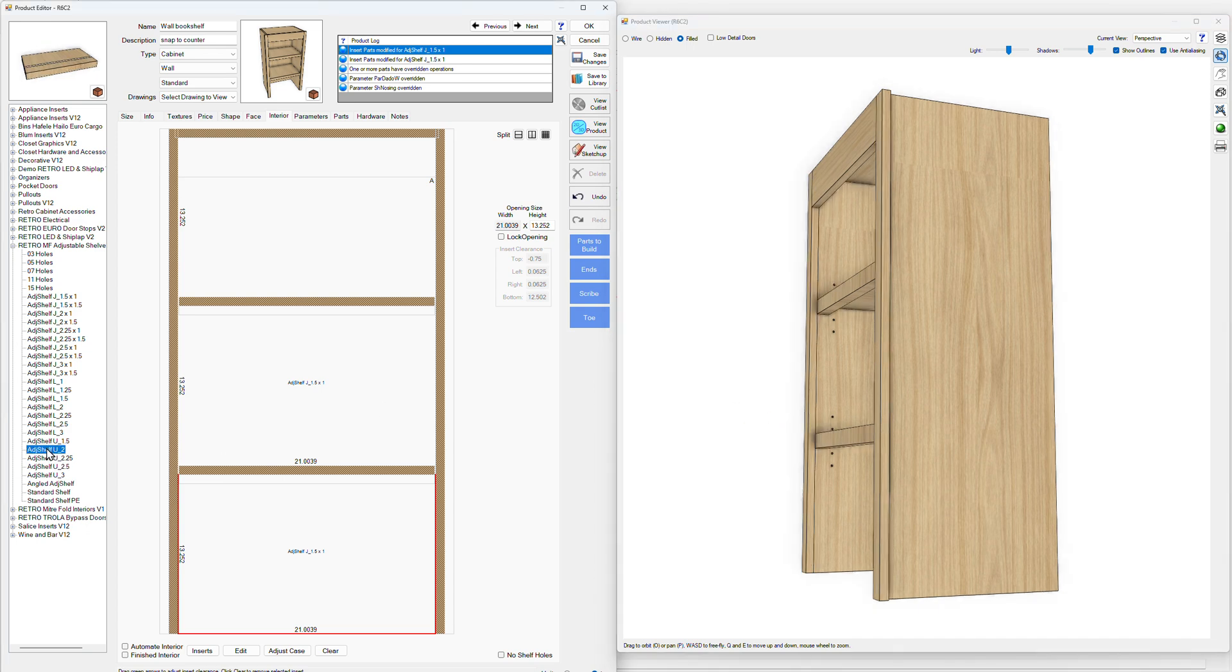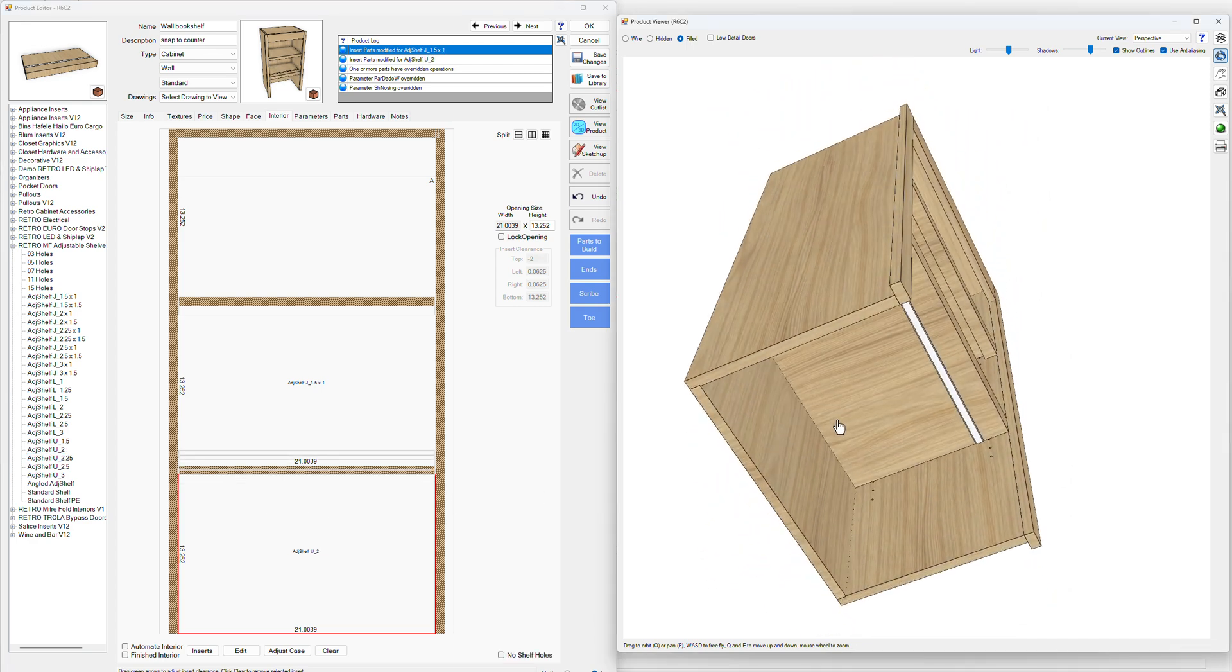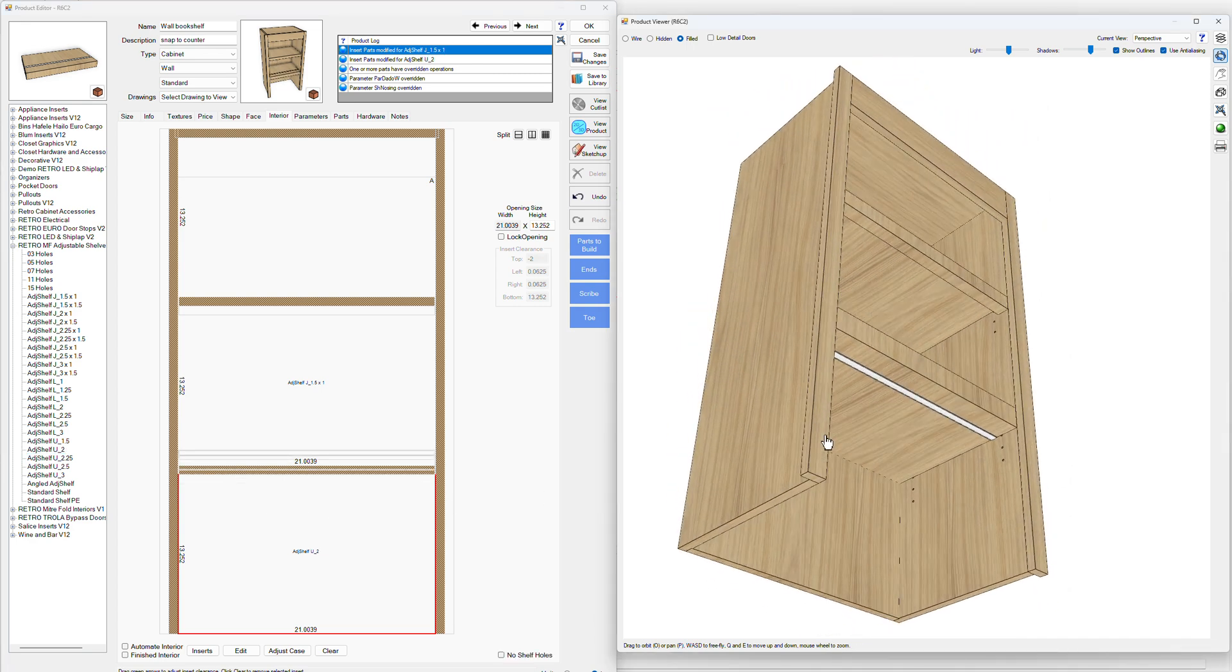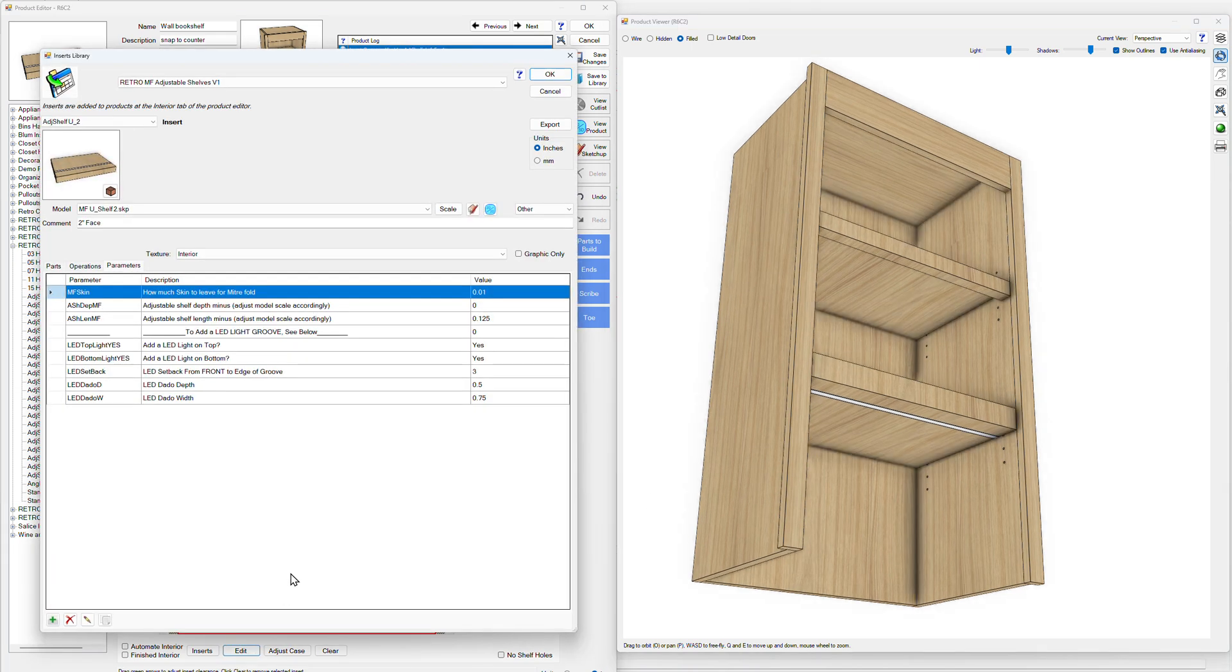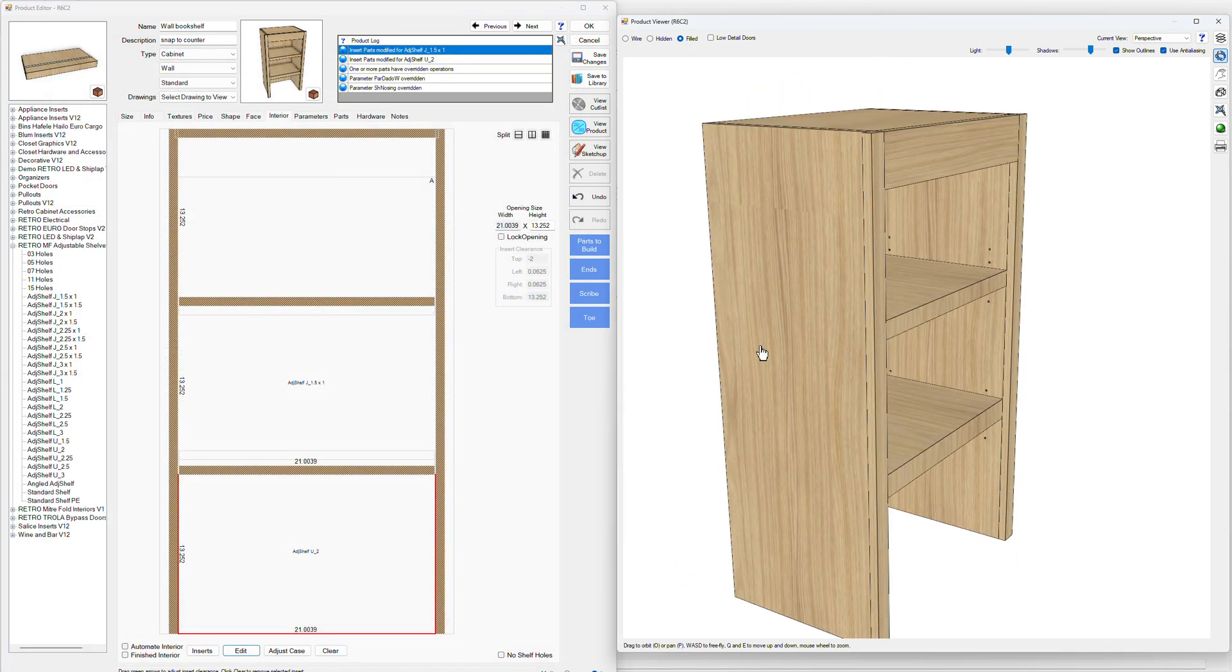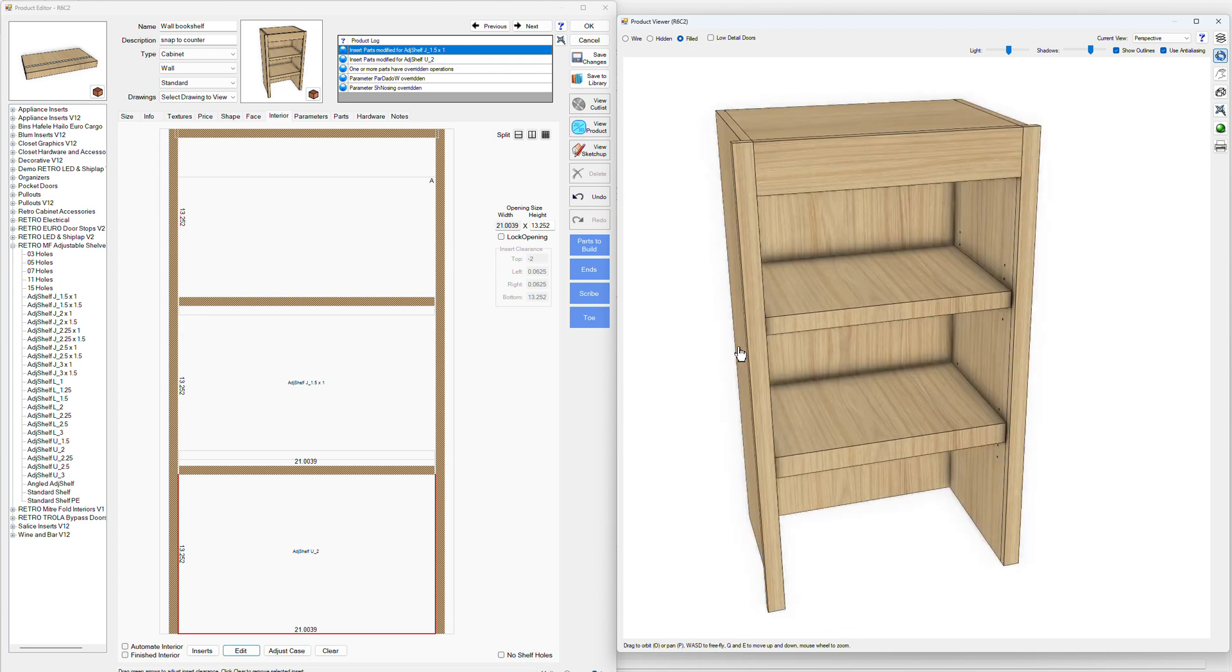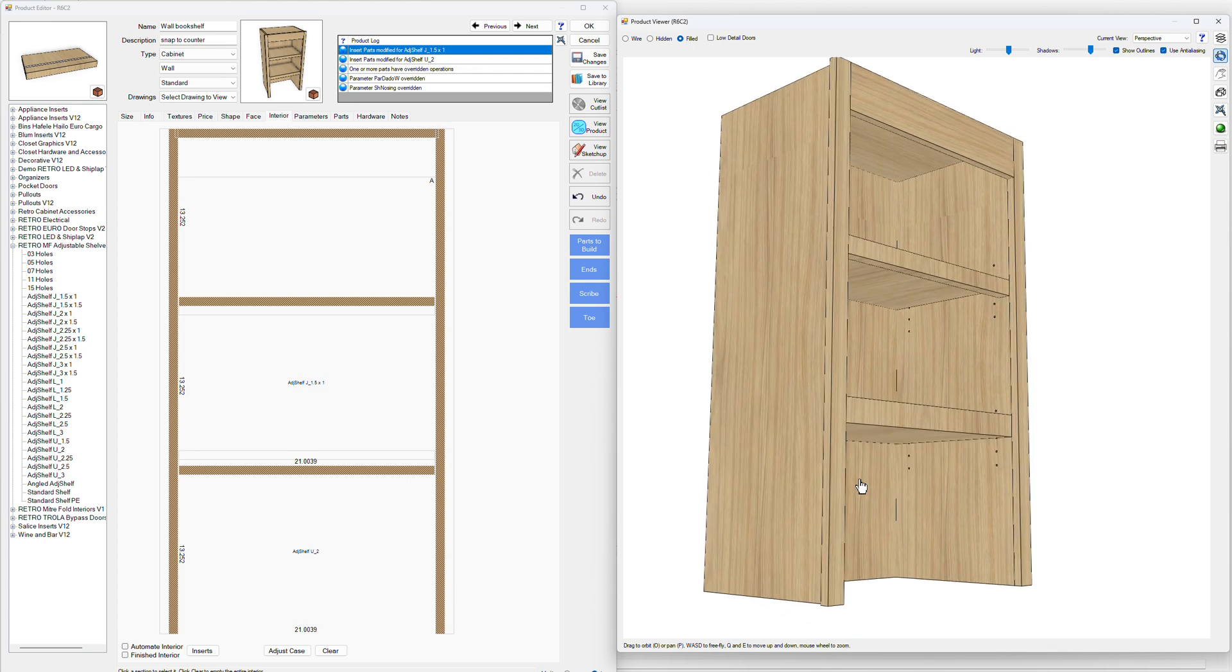Say we want something different, we could do like a U insert. Something like that has lights on it and we can turn those off if we want. Turn off the lights and they're off. So yeah, that's how easy that is.